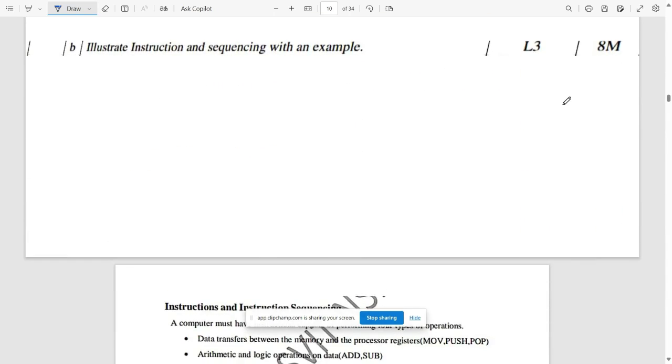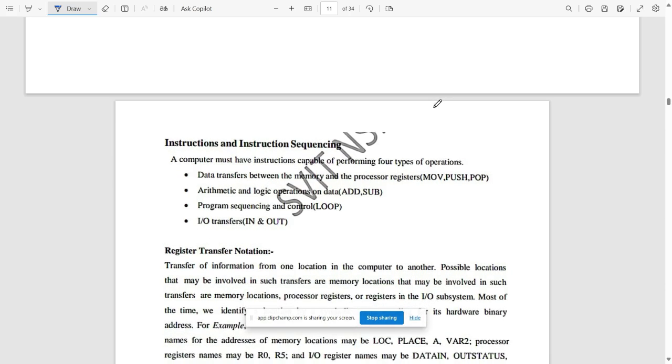The next question is: illustrate instruction sequencing with an example. A few questions have been skipped as solutions were not available for all of them.